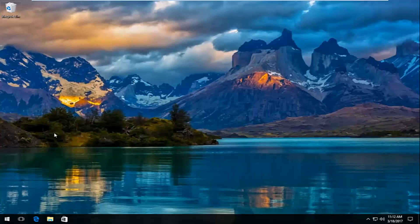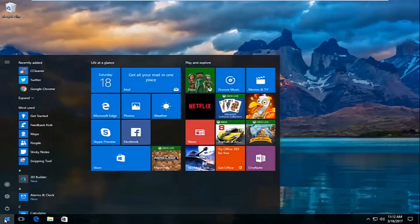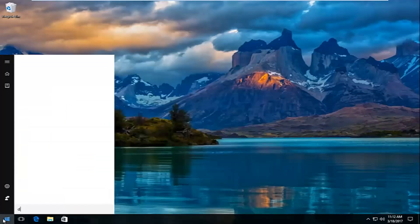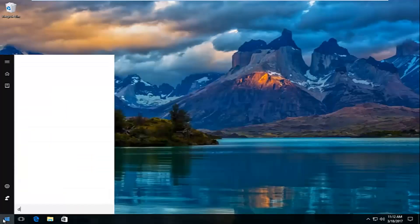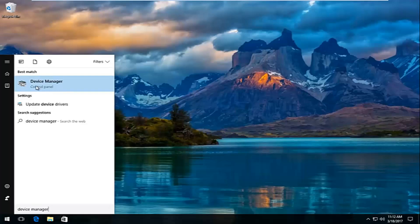We're going to jump right into it and start by heading over to the start menu. Left click on it and search up device manager in the start menu. The best match should come up as device manager listed right above control panel, so you want to left click on that.